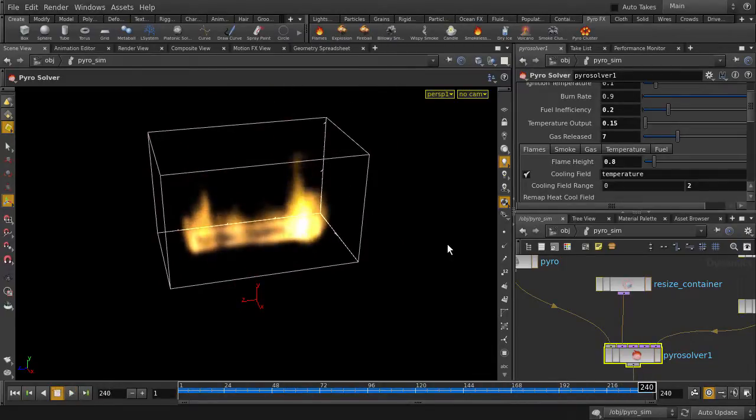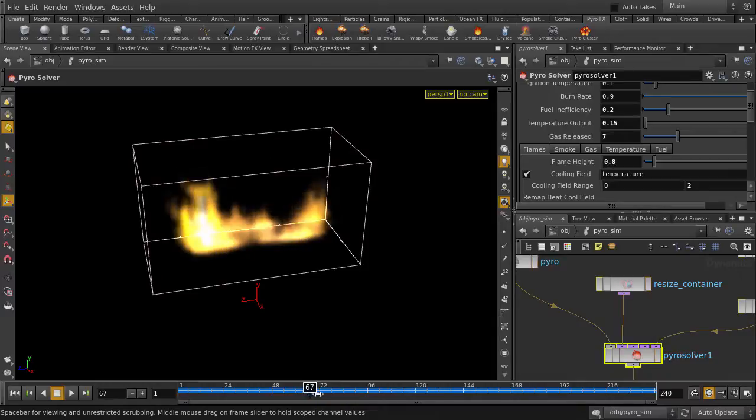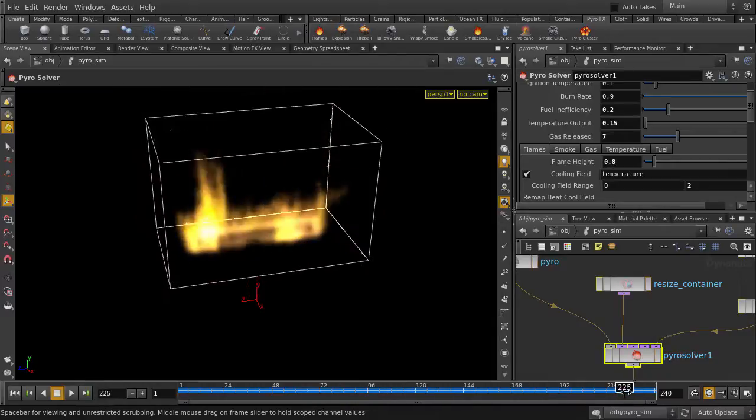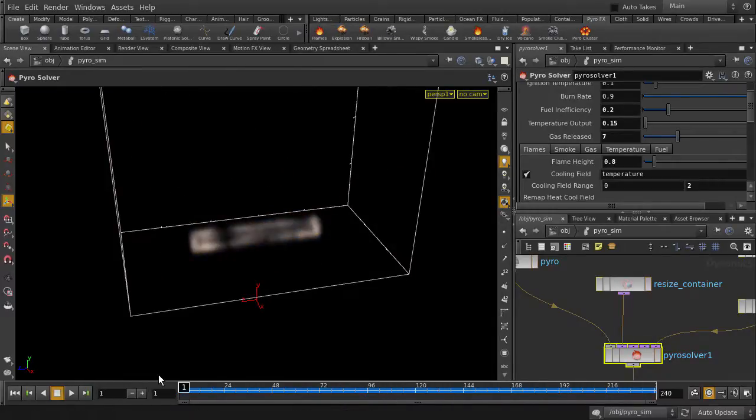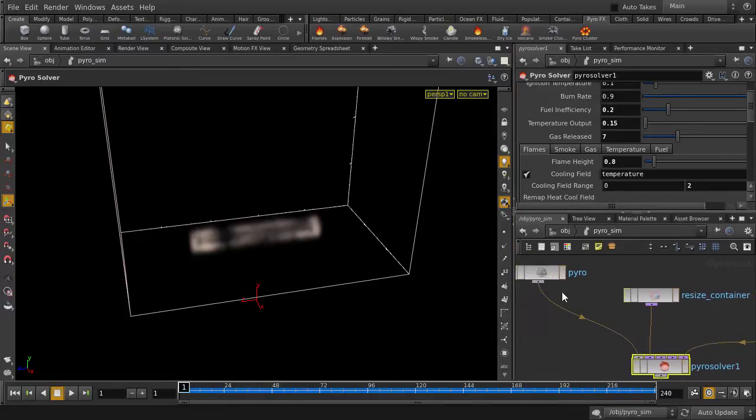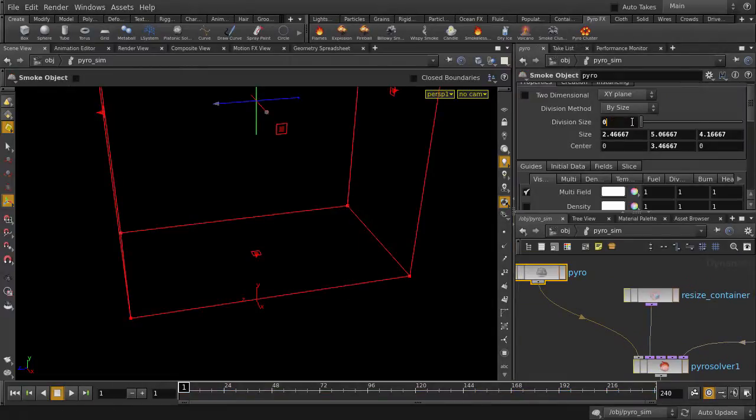Now, you'll notice that we have this blue line here. That indicates that our simulation has been cached to memory, which means we're able to scrub it and play it back pretty quickly. But, if we increase the resolution of the fire, our sim may or may not all be cached to memory. This is where caching comes in handy.